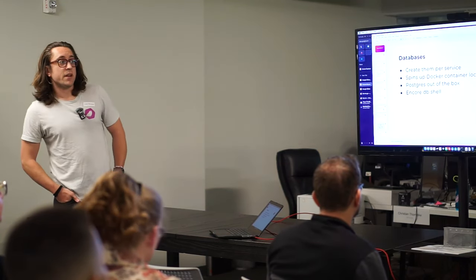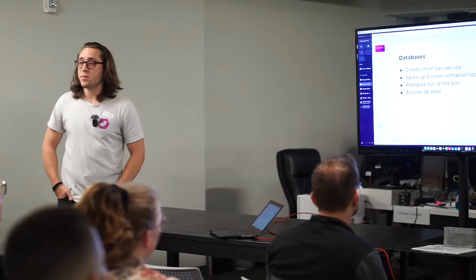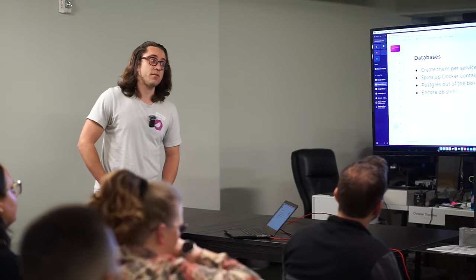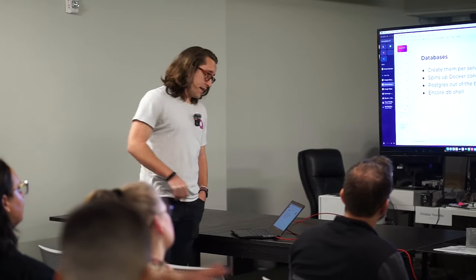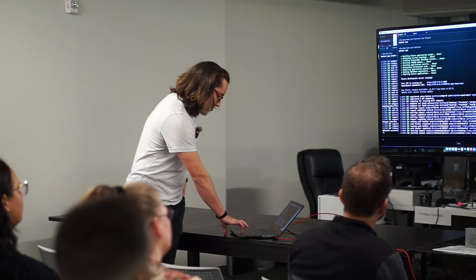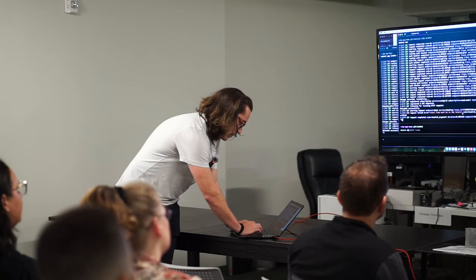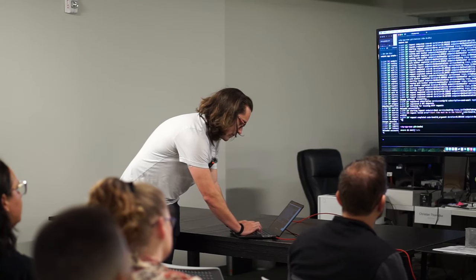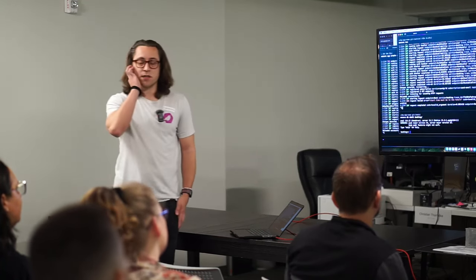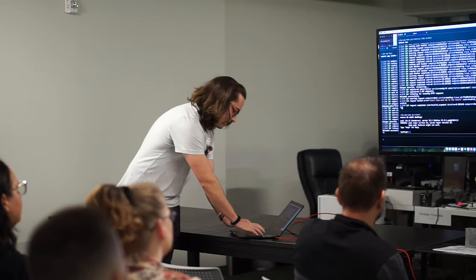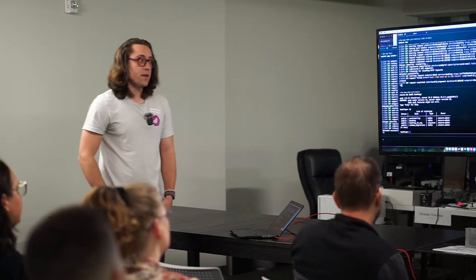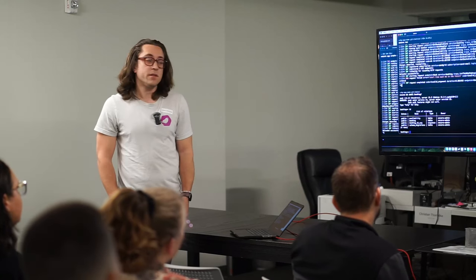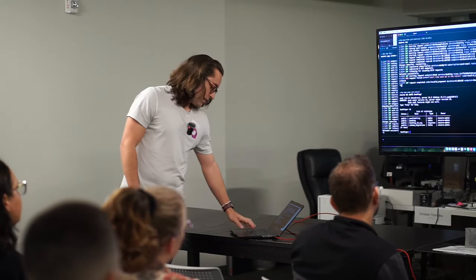Databases, you can create these per service. And Encore just spins up a Docker container that runs Postgres for you locally. And then if you wanted to get into any of these databases, you can pull up your terminal and just run Encore DB shell and the name of the service. And then you're directly inside of a Postgres environment right here. And you can get access to all of your local databases. You can even port into some production or other environment databases directly from your terminal. So, you know, be careful.